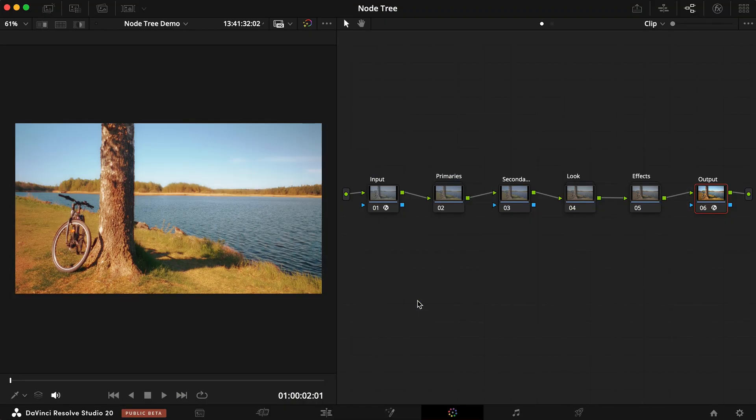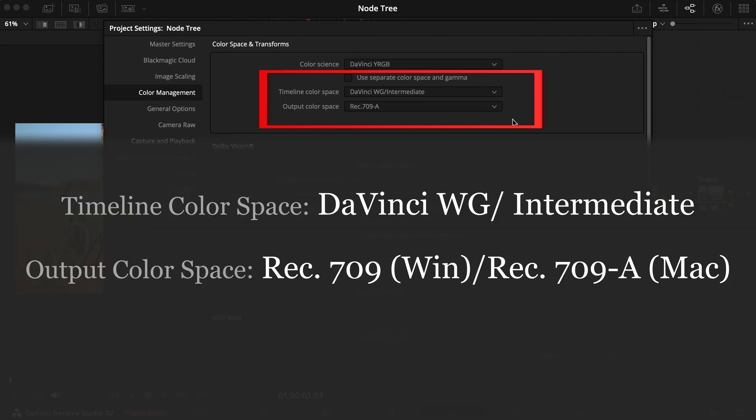First, set up the color management in your project setting like this. I'll explain it in just a moment.